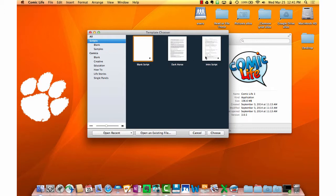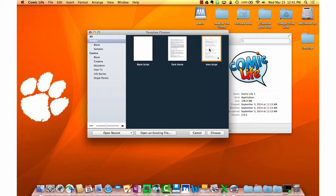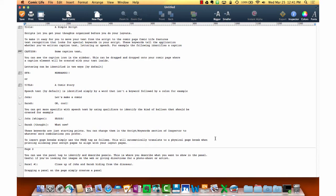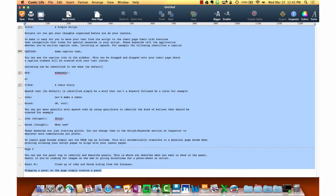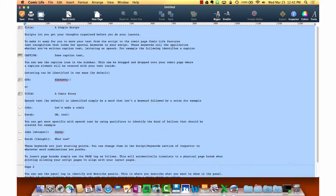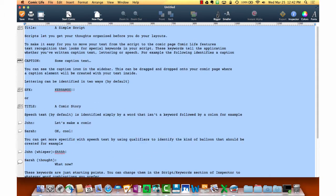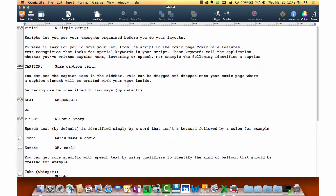When Comic Life launches a new script, it looks like a very basic text editor. You've got some options to make the text bigger up in the top, which I'm going to start by doing so that everybody can see this well. Other than that, you don't have too many formatting options.